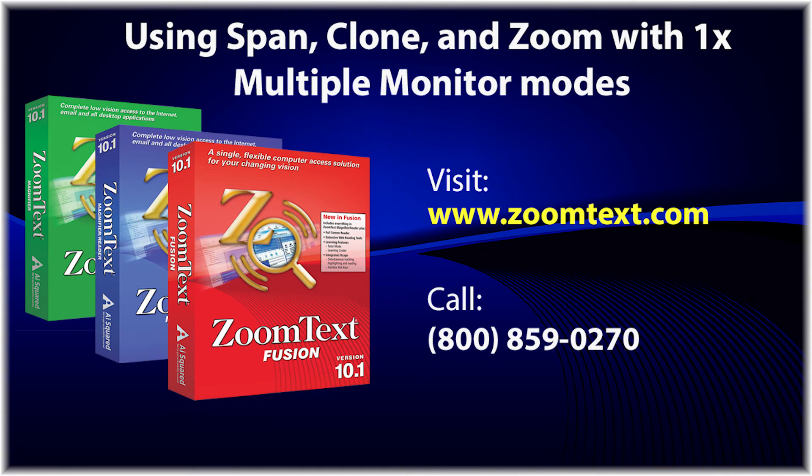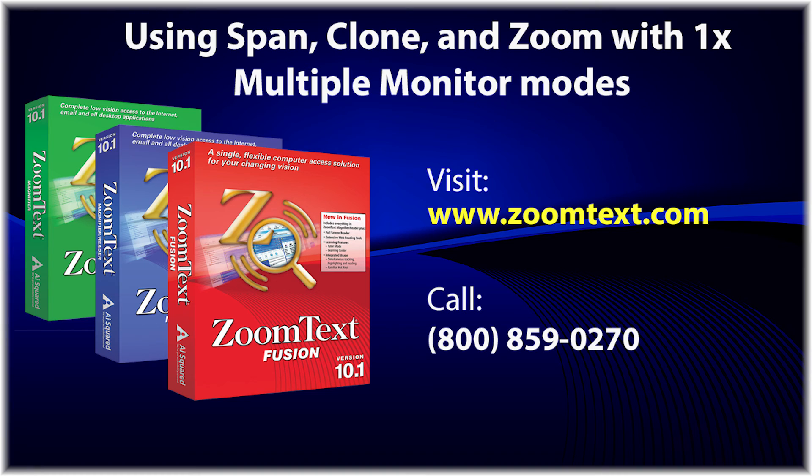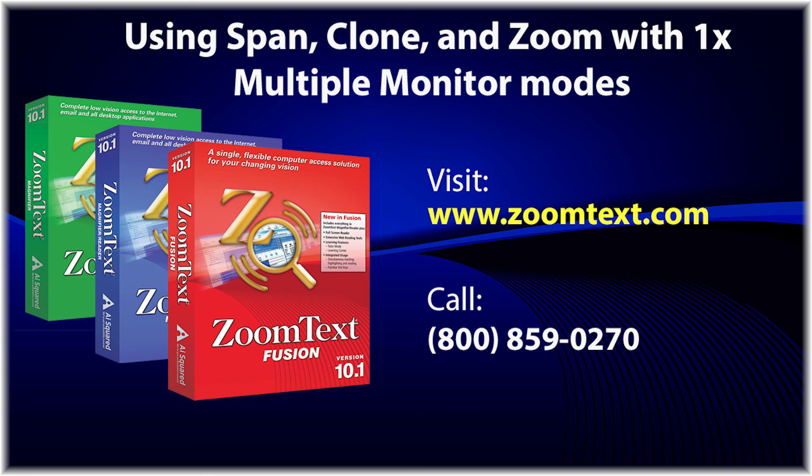The new Multiple Monitor Support is now available as a free update in all versions of ZoomText 10.1, including ZoomText Magnifier, Magnifier Reader, and Fusion. For more information, go to www.zoomtext.com or call us at 800-859-0270. Be sure to check our website for more videos on how to use this exciting new feature.